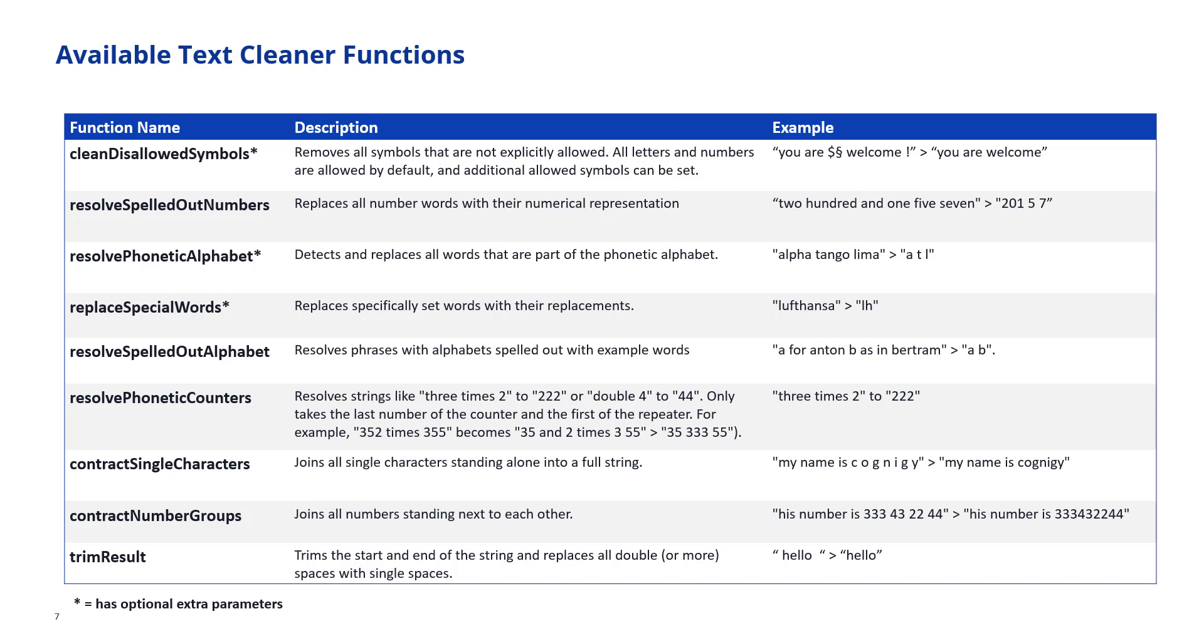In German for example we would have extra characters like Ö, Ä, Ü and ß, the umlauts that are also allowed by default but you can add extra ones that you want allowed. For example an exclamation mark or something like that. What this function will do is clean the text from the symbols that are not explicitly allowed. The second one is the resolve spelled out numbers function. If you have something coming in as two zero one five seven, this is going to take this and replace the words that represent these numbers with the actual numbers.